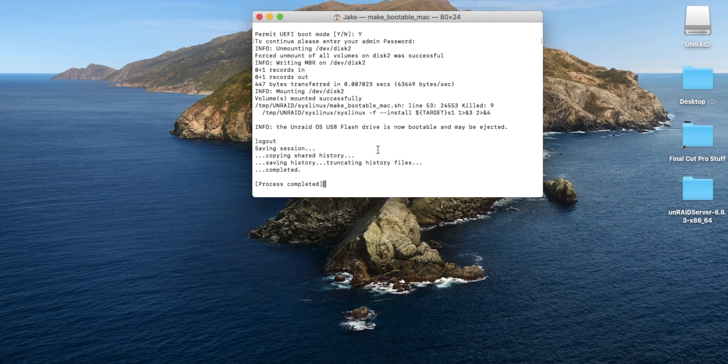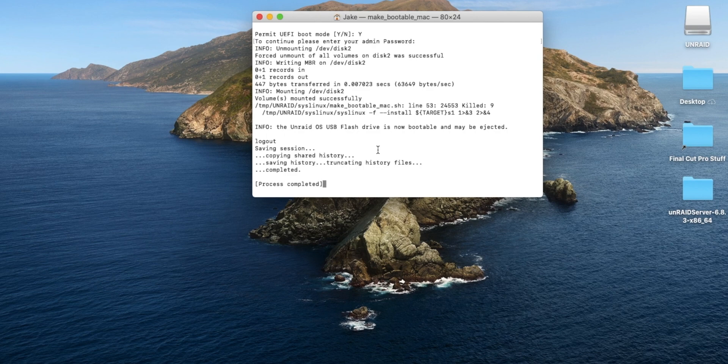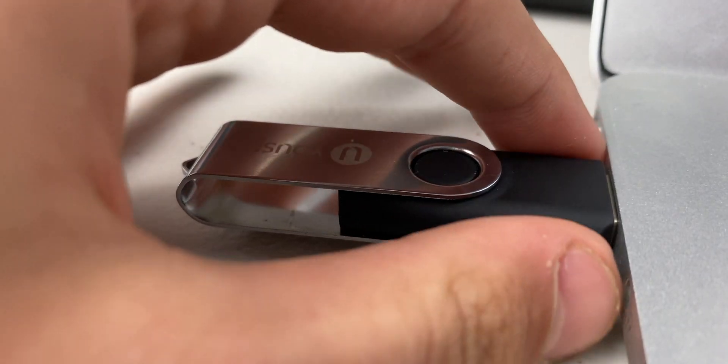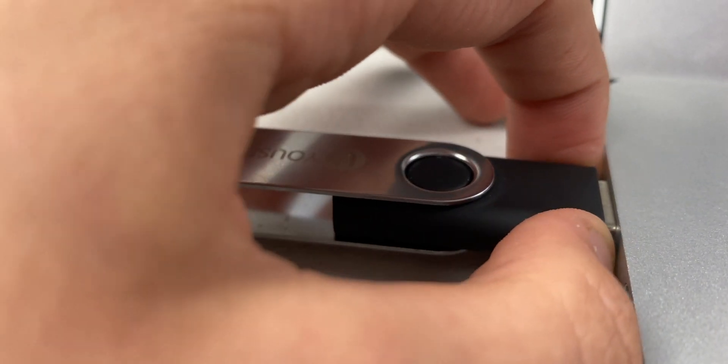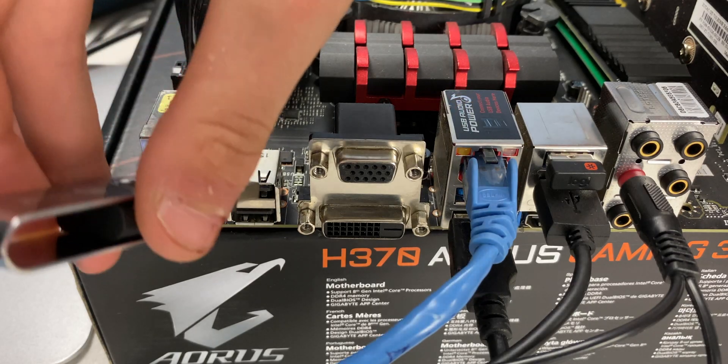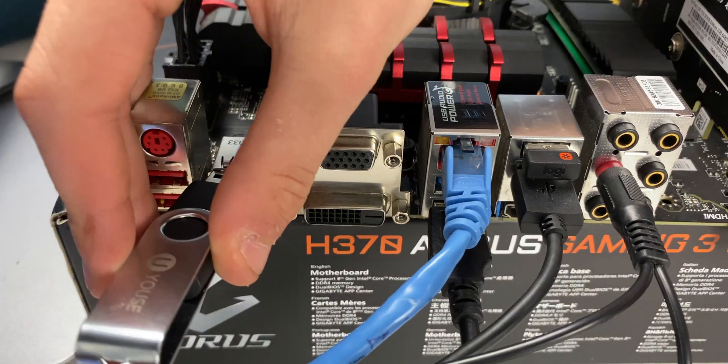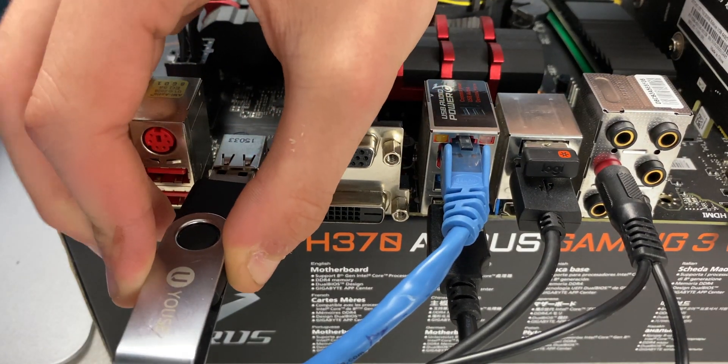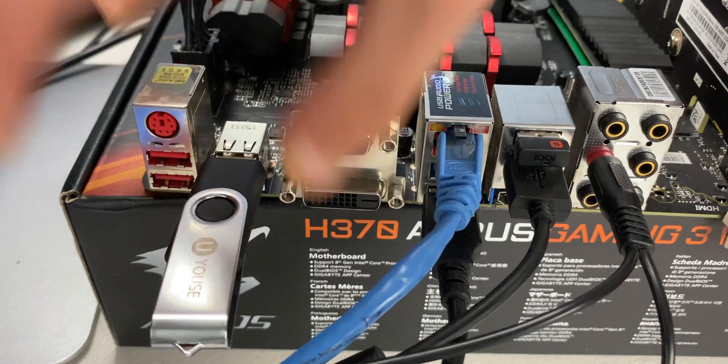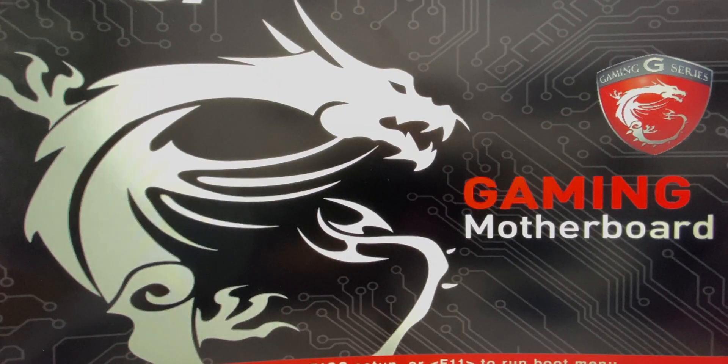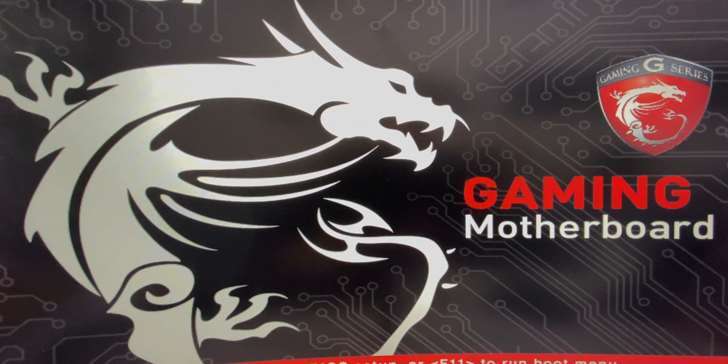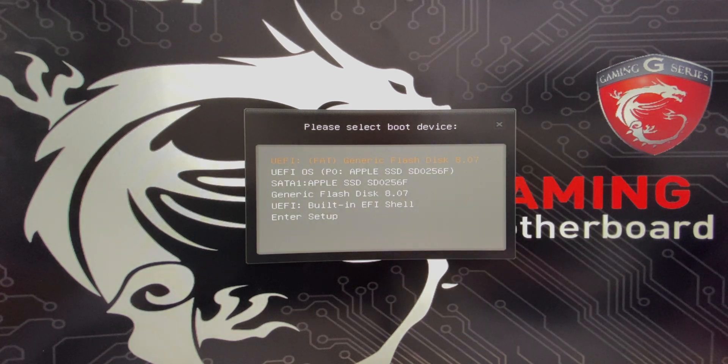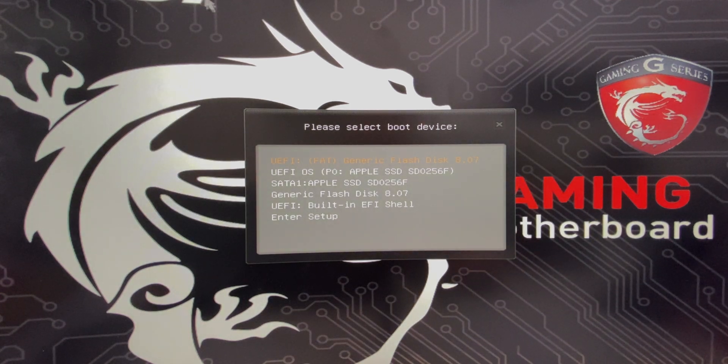Now that it is complete, we can pull out the thumb drive from our Mac and then plug it into our server computer.